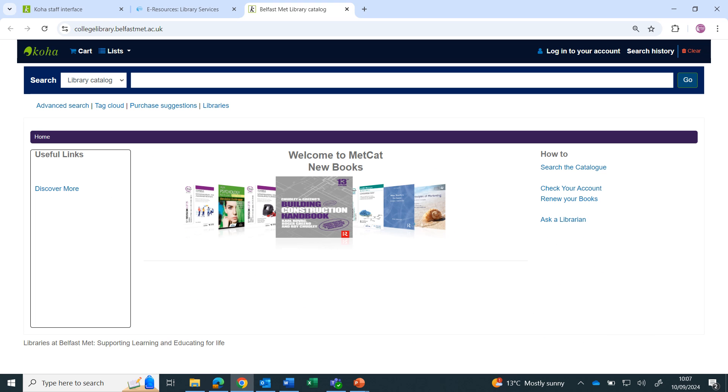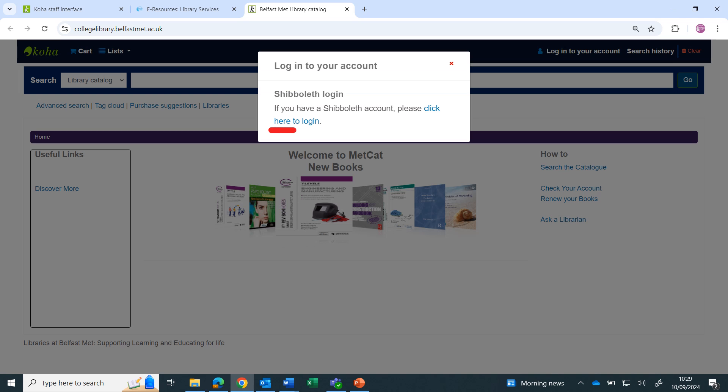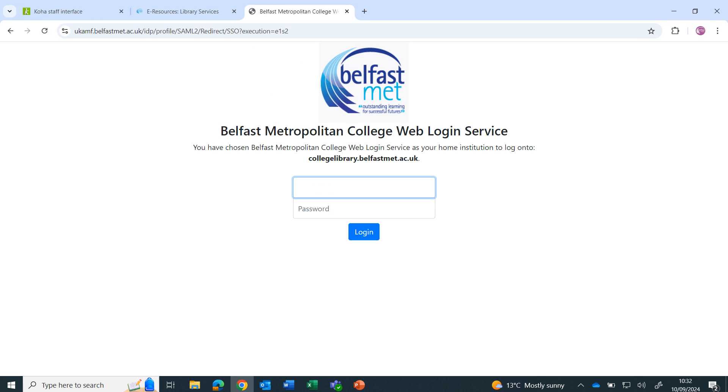On the Metcat homepage, click on login to your account. A dialog box will pop up asking about Shibboleth login. You have a Shibboleth login, so click on the link.